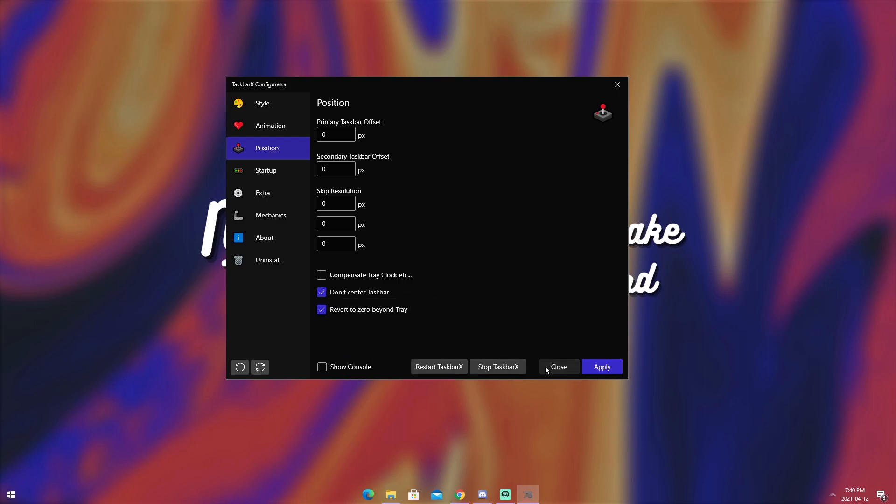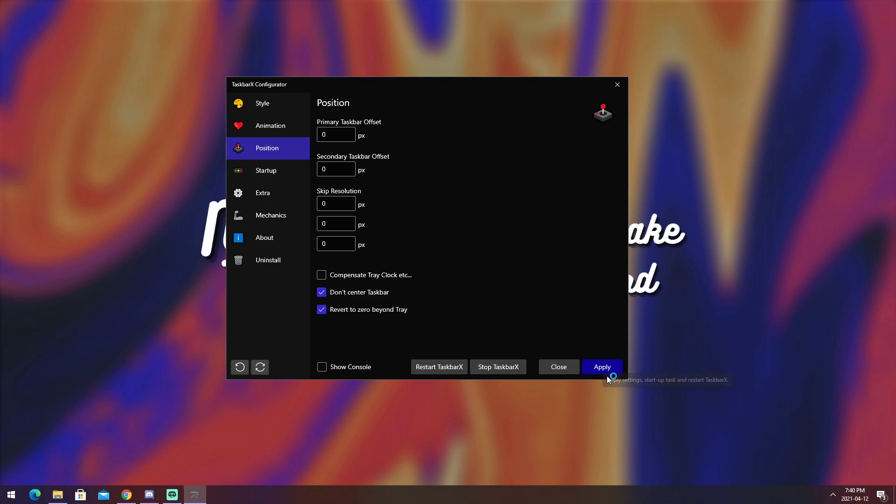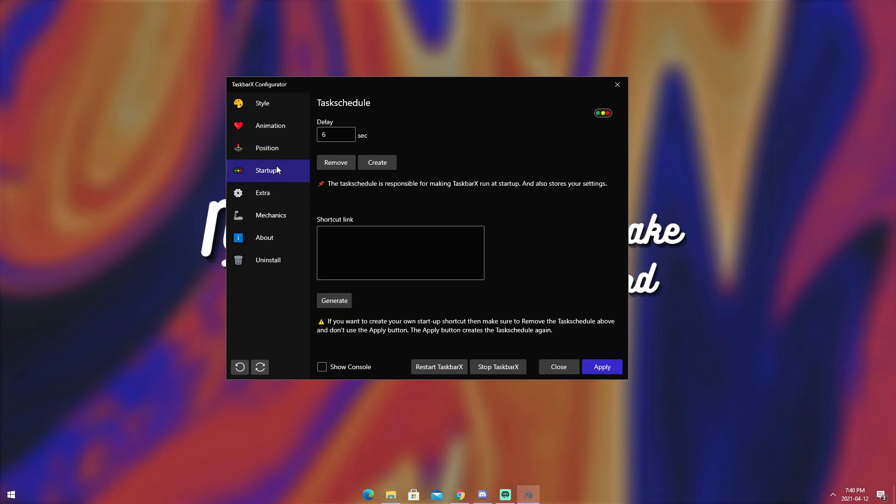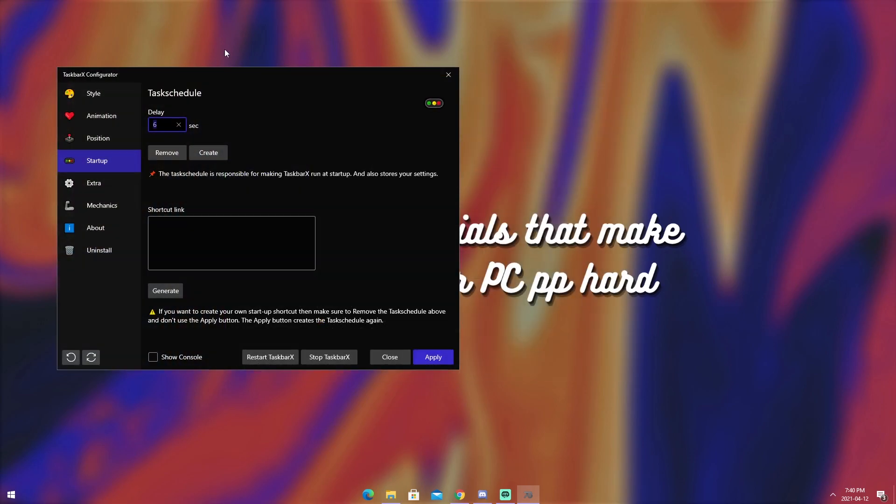And if you just want the normal taskbar and you want the translucent taskbar, click that bad boy, don't center taskbar button. And boom, now it's just a transparent taskbar. But I like it centered because I just like it that way. I don't have to justify myself. There's also startup, which basically just changed the delay on things. Just leave it the way it is.